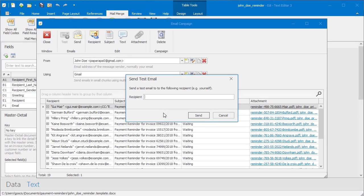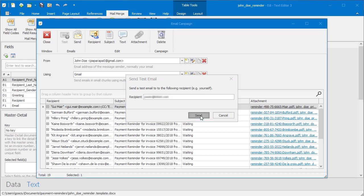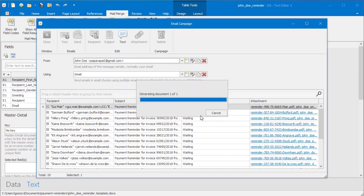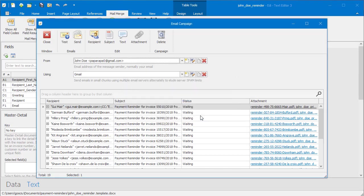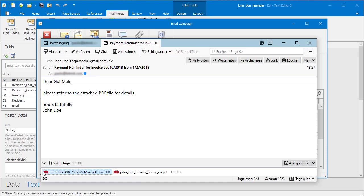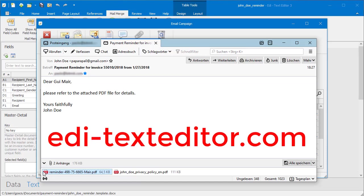Send a test email to yourself to check what your recipients will see. eddie.texteditor.com